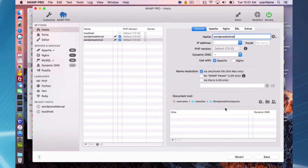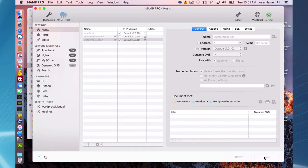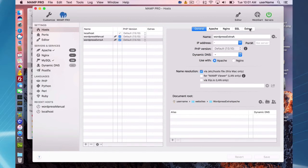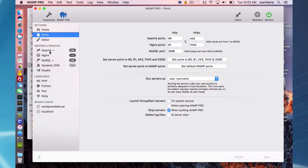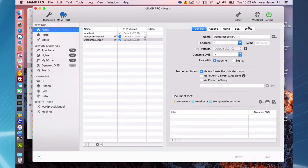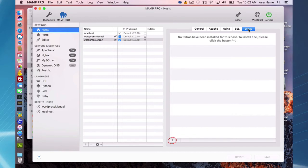I'm setting up this host using Apache. You need to point to a document root — I already have one set up in my websites folder under 'WordPress extra Apache'. Save the host before going to the Extras tab. It's very important to remember that however you set up your host — in this case Apache on port 80 — that is how you have to access it. You cannot later run it on a different port; if it was set up on port 80, it must run on port 80.